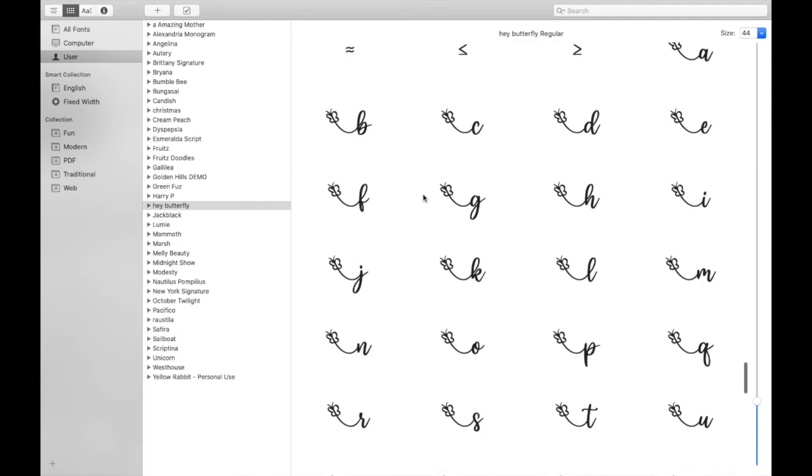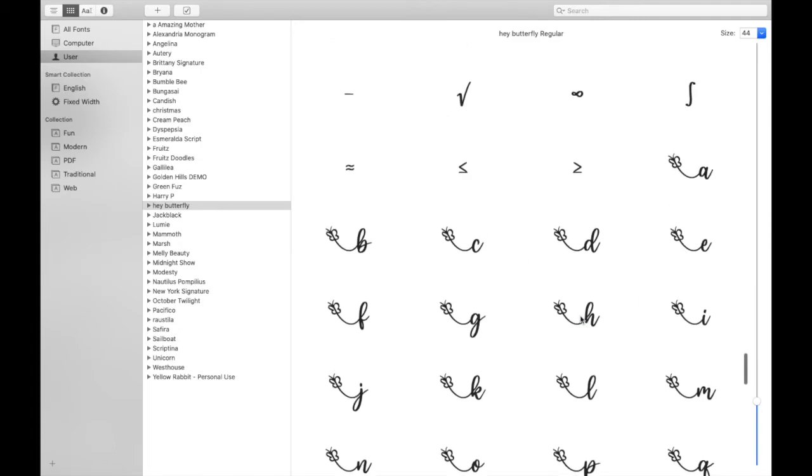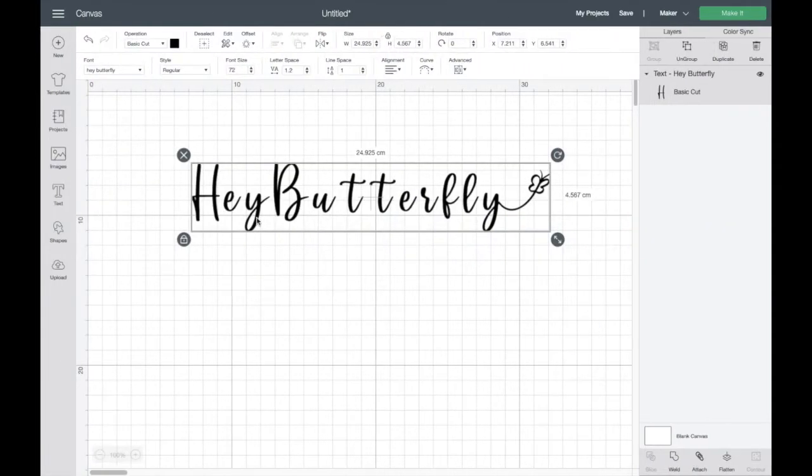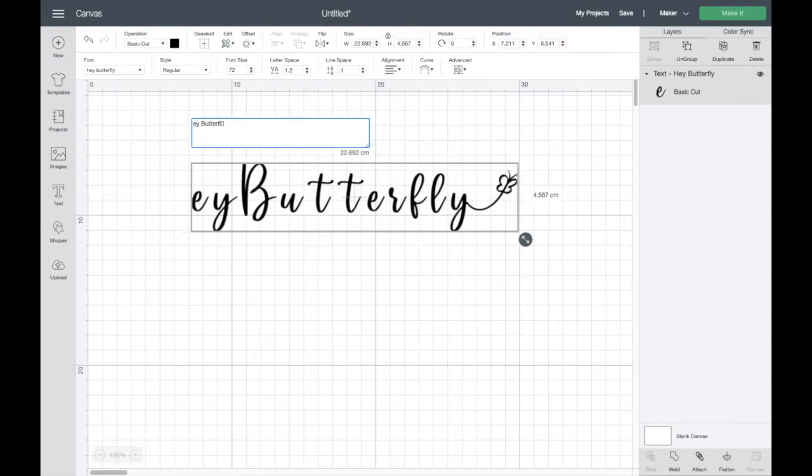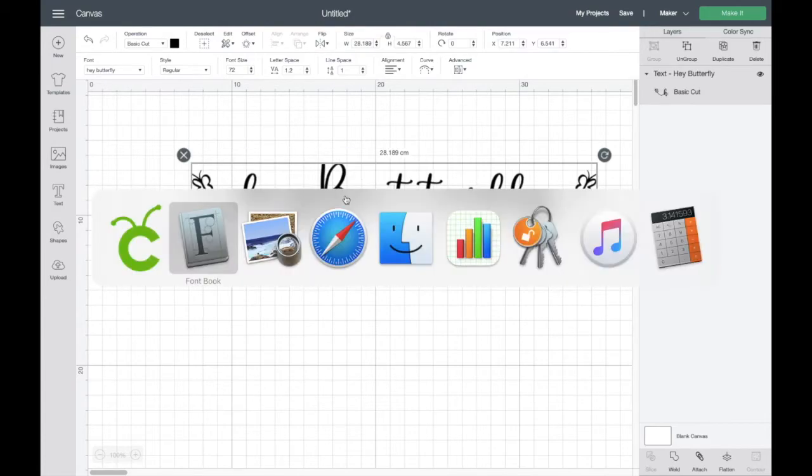And then get rid of the H in there and then I'll do command and v or paste to bring it in. Let's go back now.